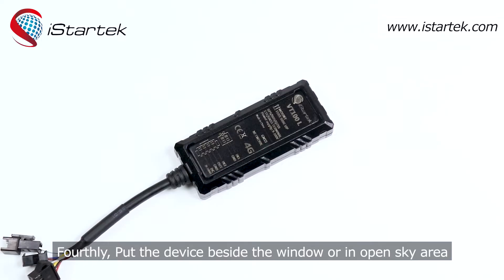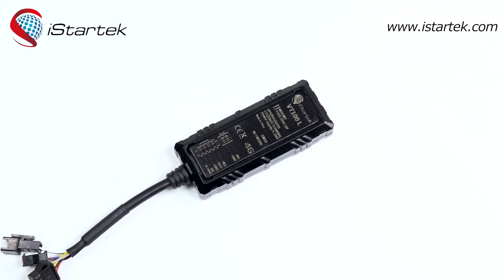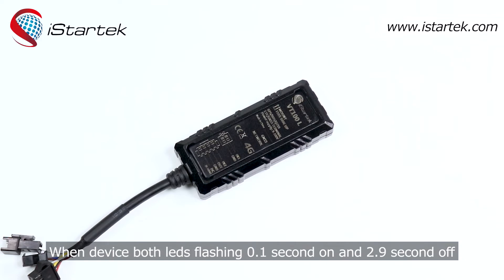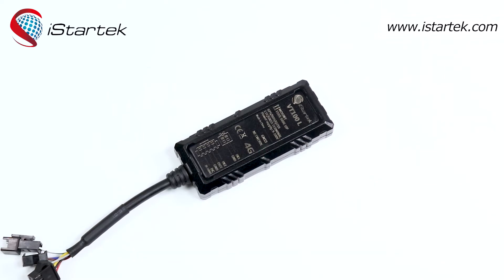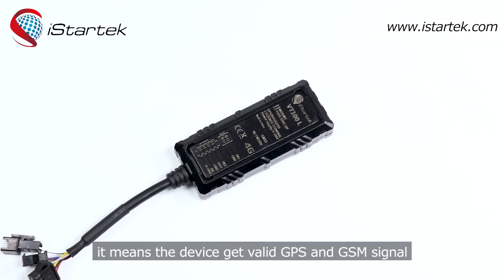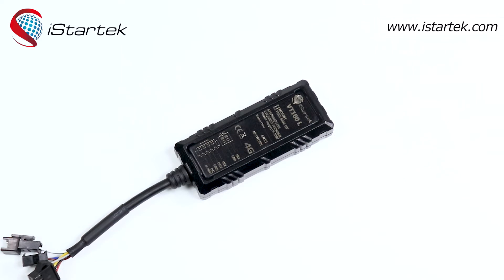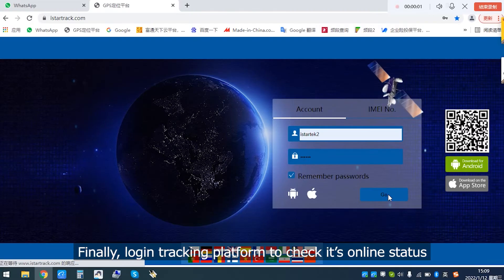Fourthly, put the device beside the window or in open sky air. When device both LED flashing 0.1 seconds on and 2.9 seconds off, it means the device gets valid GPS and GSM signals.